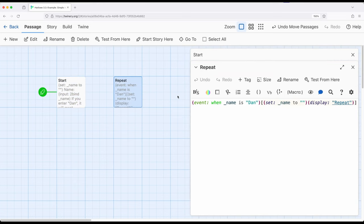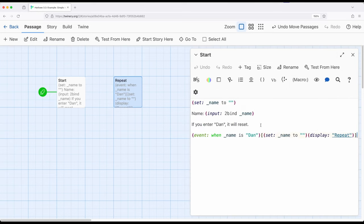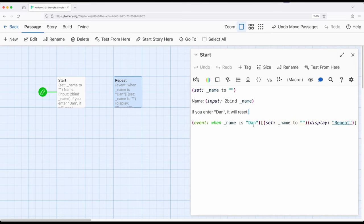Well, what does repeat have? Repeat has the same thing it just had. Repeat says, the contents of this passage is the event when the temporary variable name is Dan, set name to empty string and display repeat, which is currently what we're looking at, repeat. So this has the effect of anytime the word Dan appears with a capital D, the variable will be reset back to its initial value right here, and the passage repeat will be shown, which resets the event.